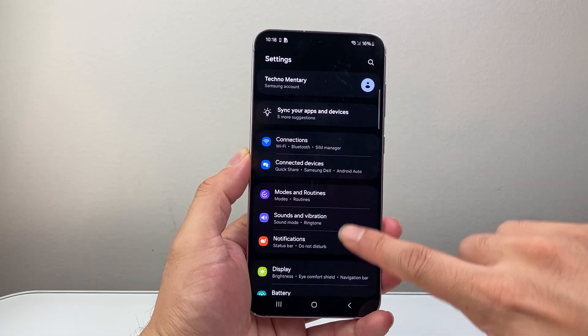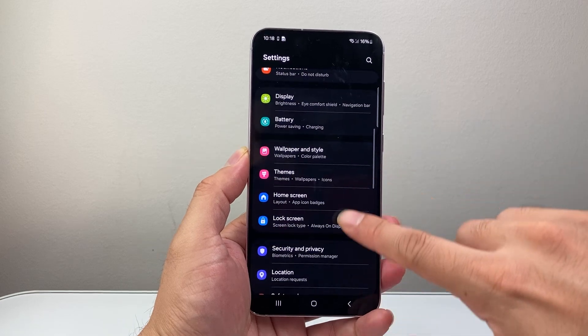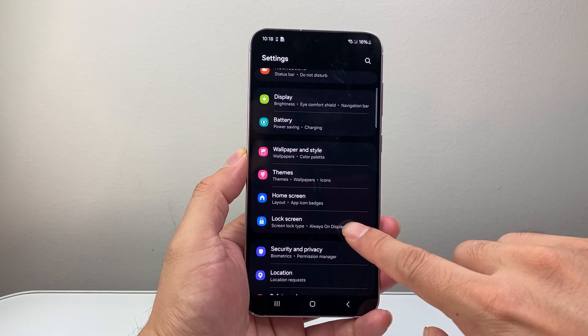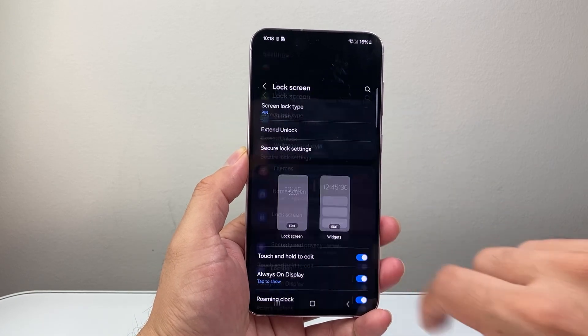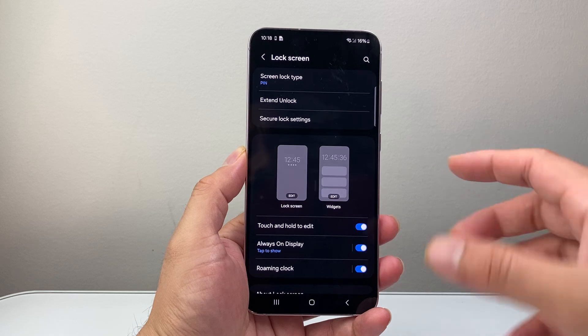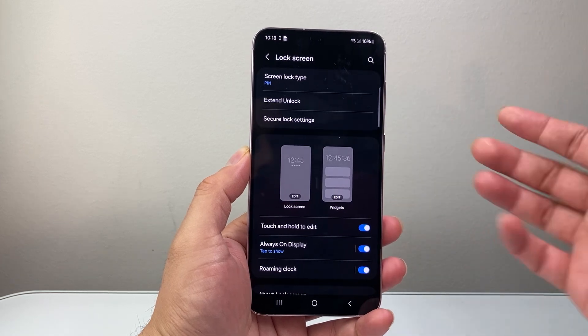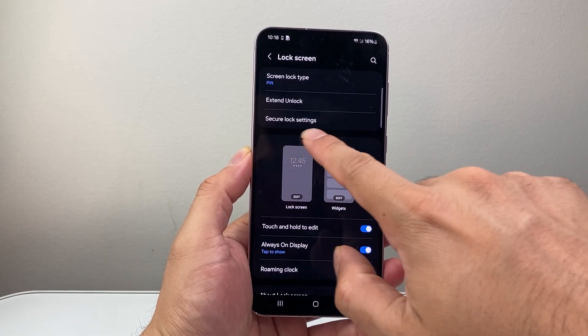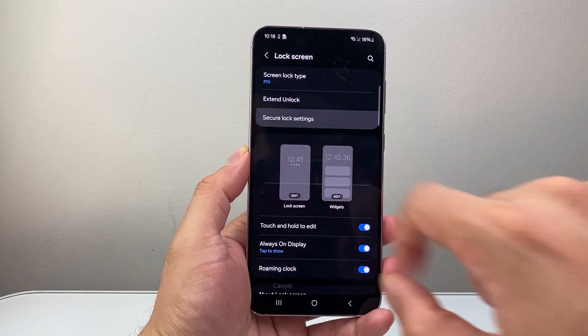Now from our settings here, you're going to look for lock screen and always on display setting. And once you're on the setting, make sure of course you have a lock on. And then you're going to go to secure lock settings.